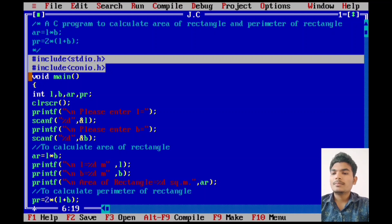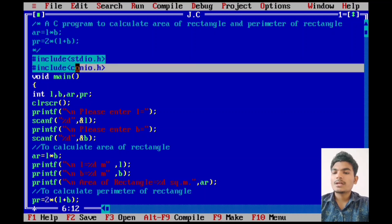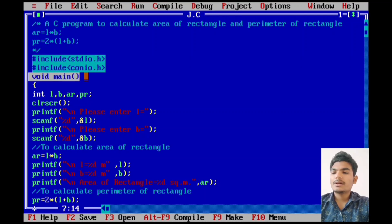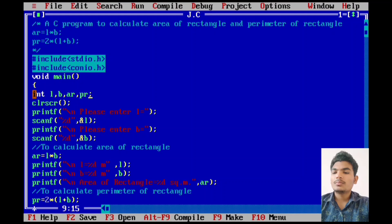Void main is a main function to execute our program. We use integer type of variable, there are four different variables: l is equal to length, b is equal to breadth, ar is equal to area, pr is equal to perimeter. To clear the output screen, we use clrscr function.